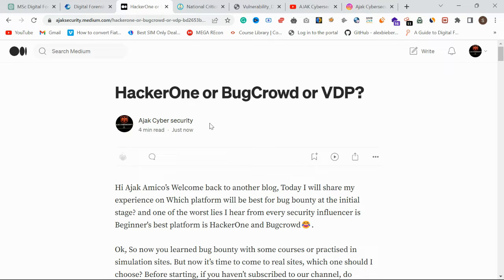I've also published a blog post on this — you can check the link in the description. This video is for everybody, right from beginners to advanced level security researchers, and especially for beginners, going step by step on how to get started on these platforms.